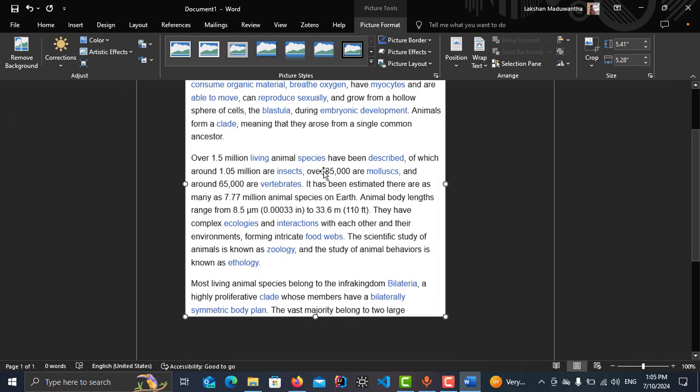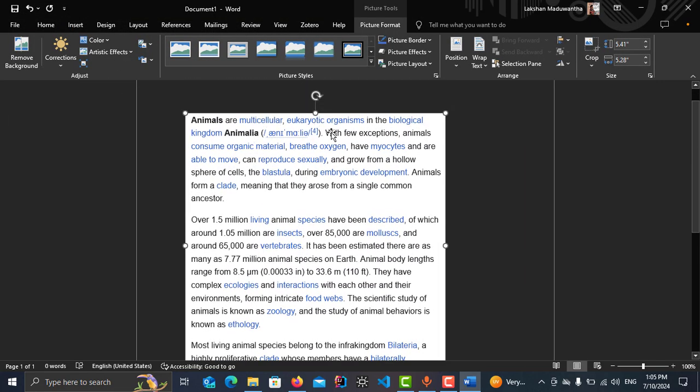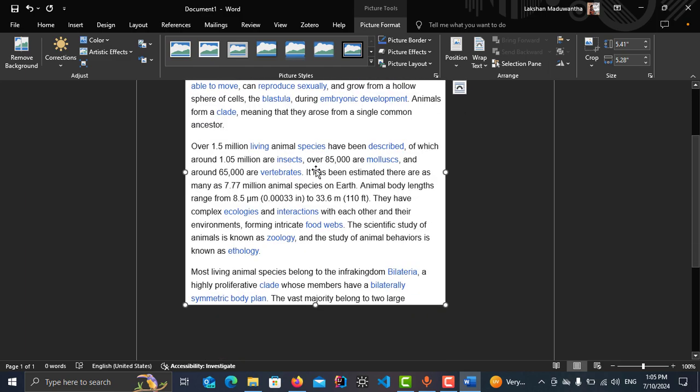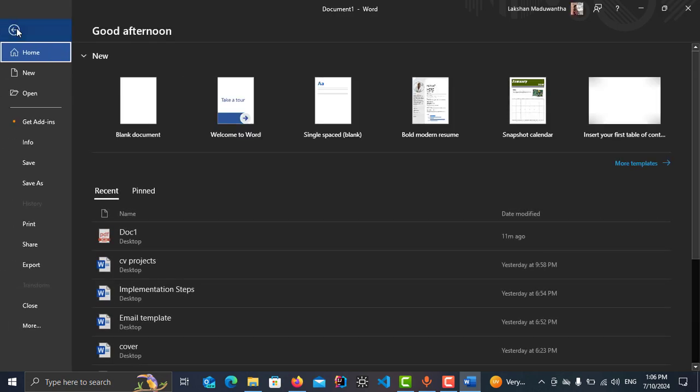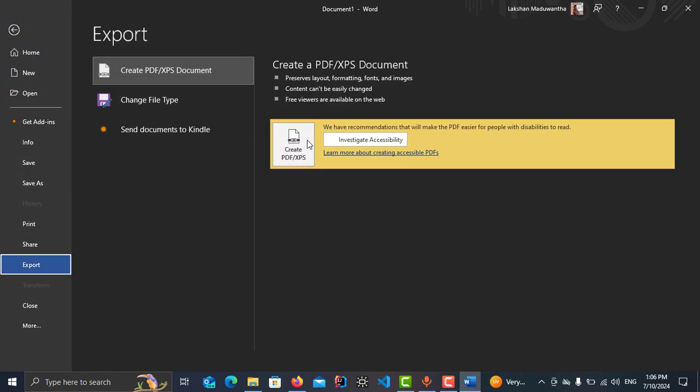Okay, this is currently in JPG format. I can't edit anything in this image, but I need to make this editable. So to do that, you have to export this as PDF. Tap on Export.